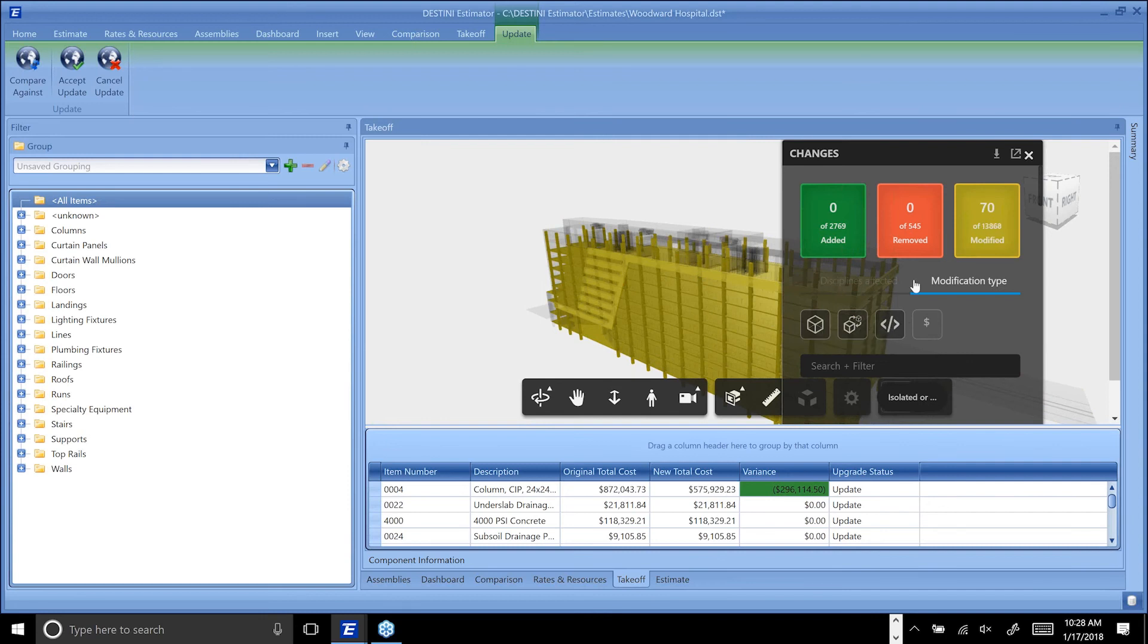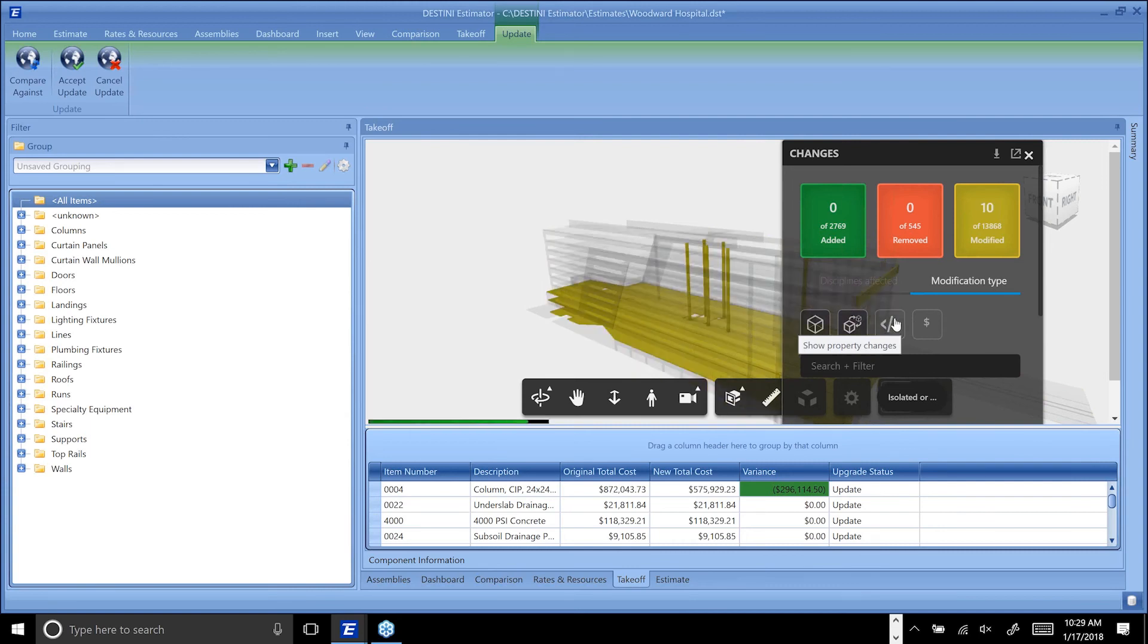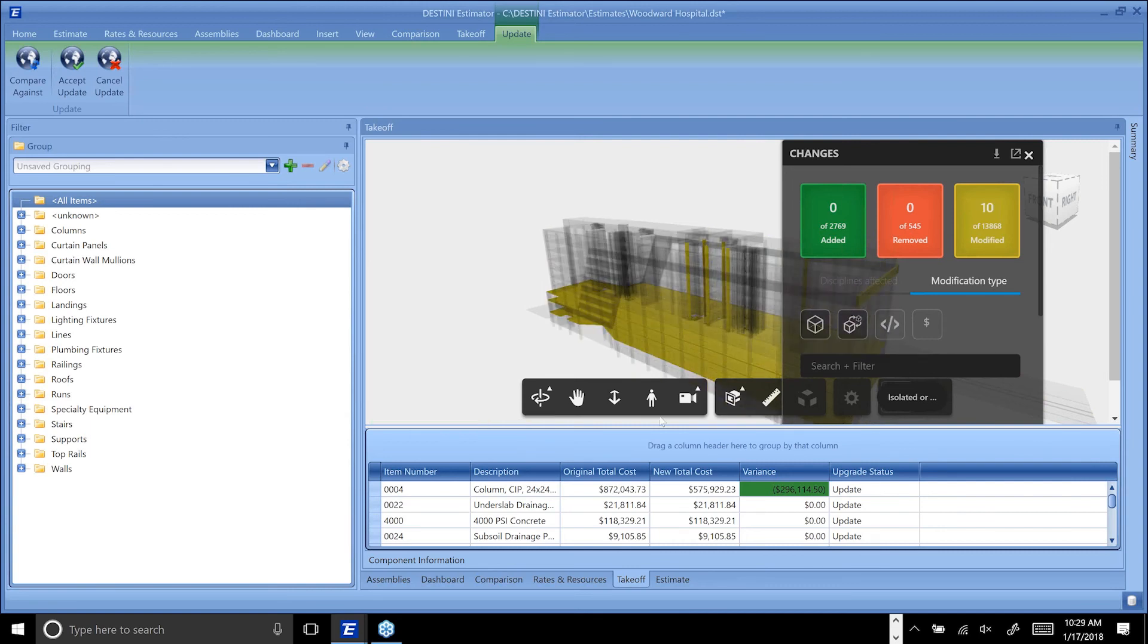Not everything that you see here had a price that was affected. Most of this, as you can see from this count object over here to the right, are things like property changes. In this case, the Revit file may have been moved a couple times and there were some paths that were stored with these objects, and those paths are different, so we don't really care about that. I'm going to turn that off.